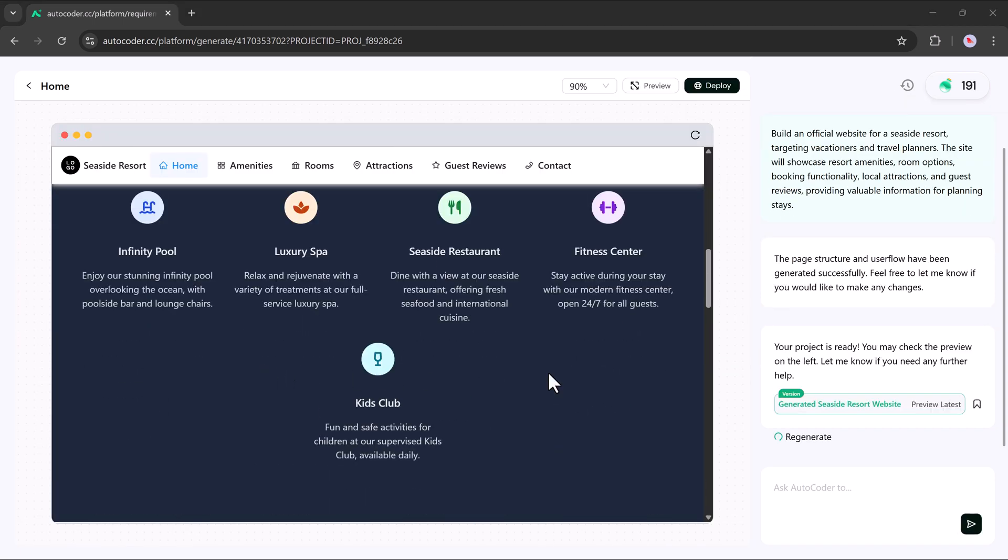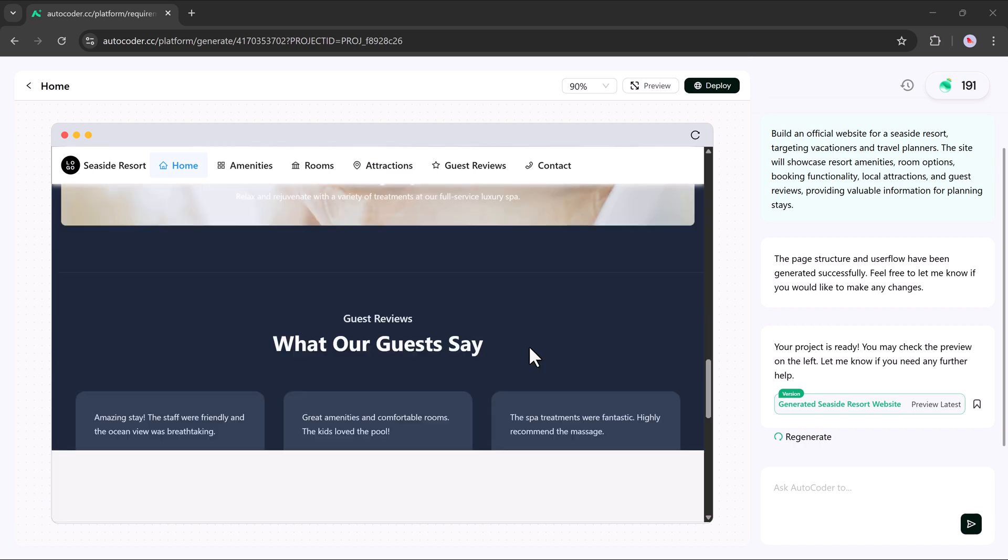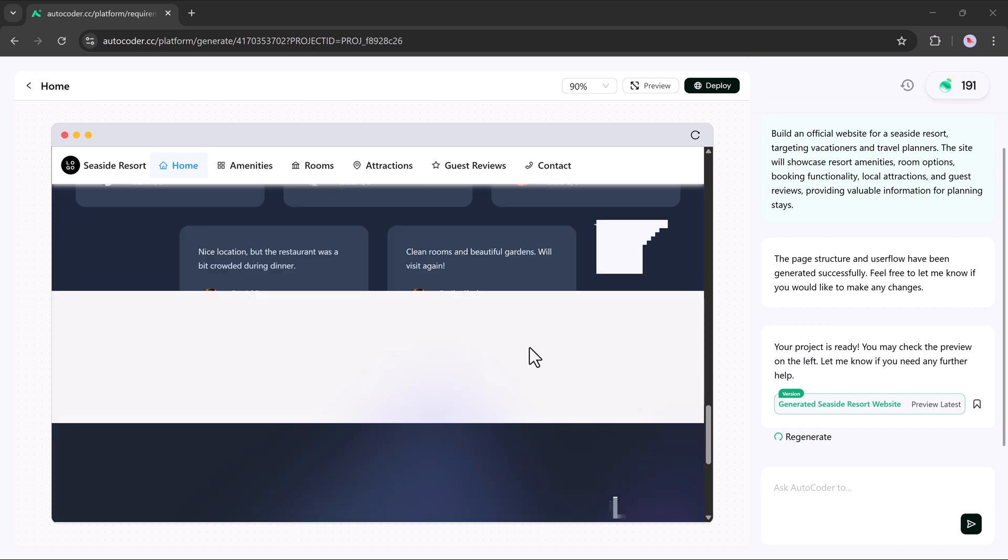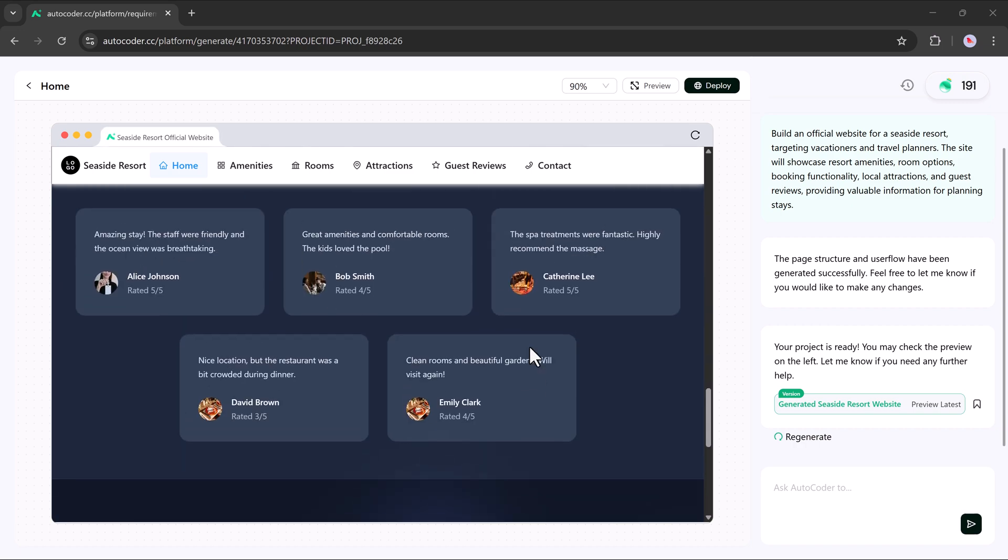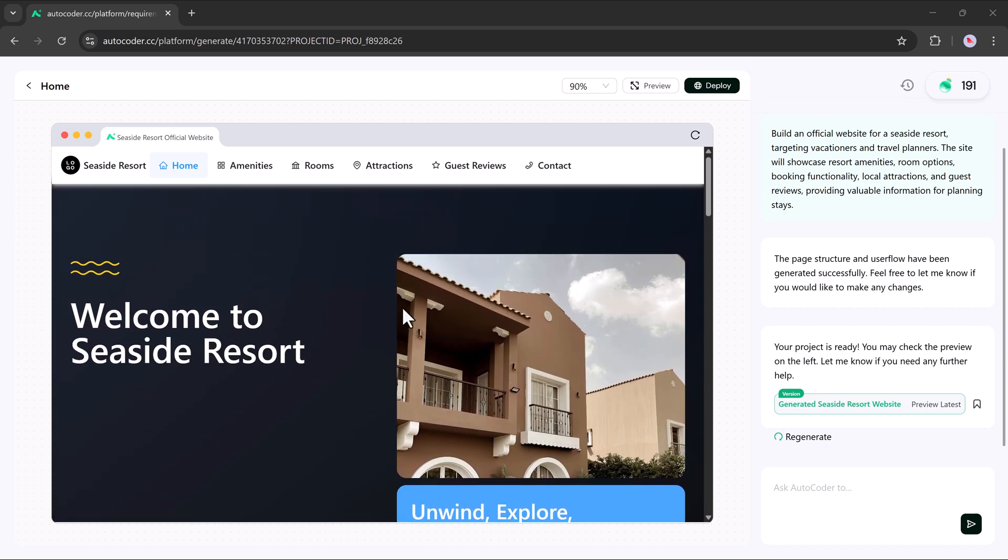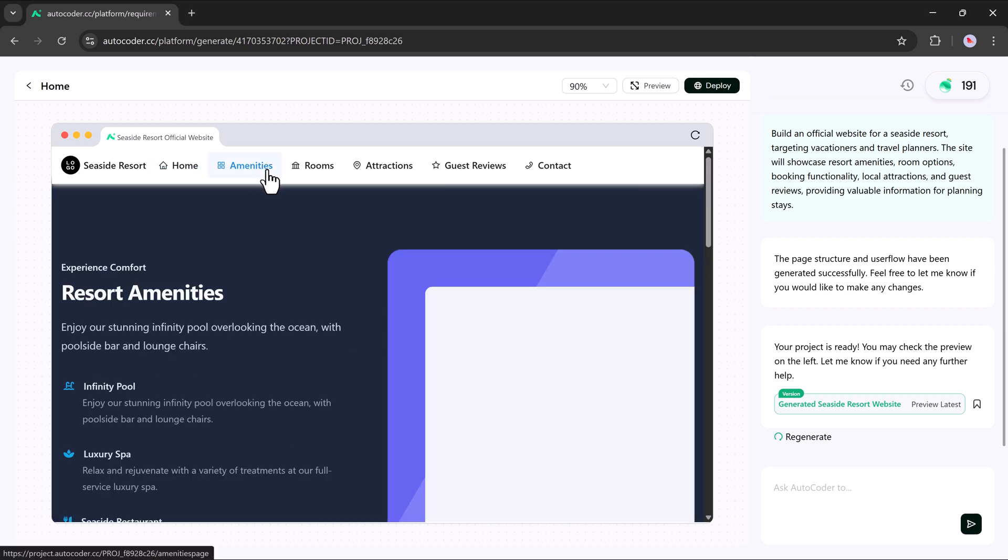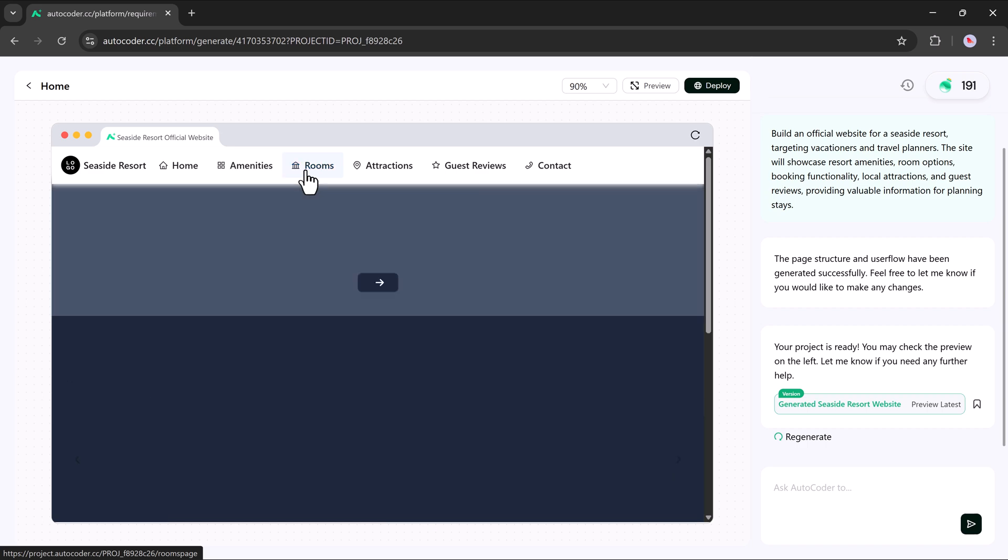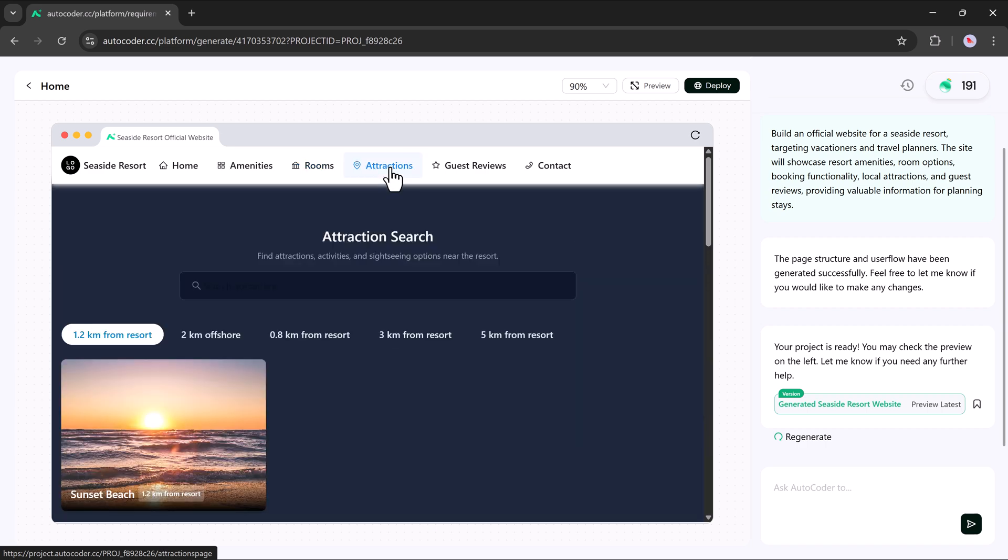In just seconds, your entire website is ready. It automatically includes key features like a home tab, an amenities section, room details, nearby attractions, guest reviews, a contact us page and more.